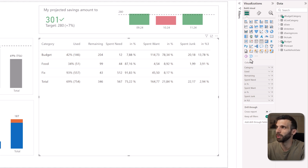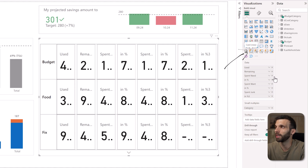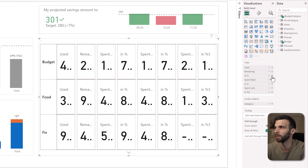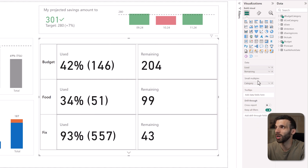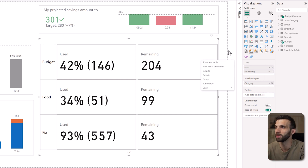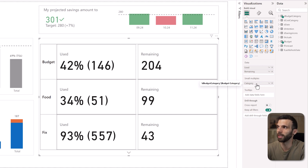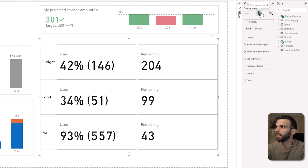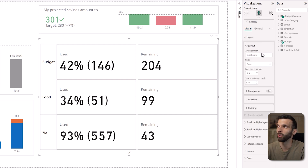First, let's turn the table into the new card visual. We can immediately remove everything — all the measures below the remaining. We are going to add them back later and start with how much we used, how much expense did we make, and how much is the remaining amount of money in our budget. Power BI already put the categories on the small multiples, which is where we need them. Then let's go to the formatting settings and look at what options we have.